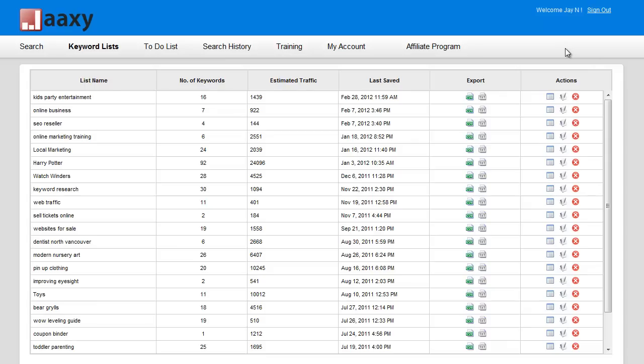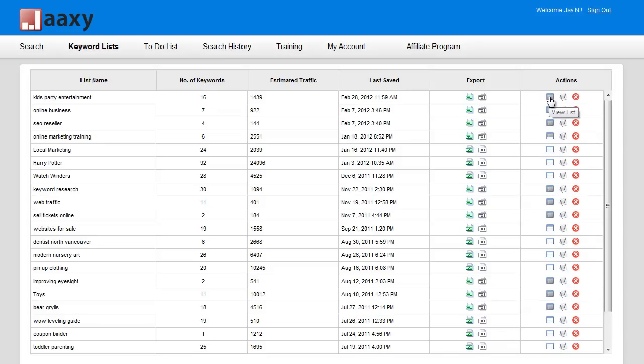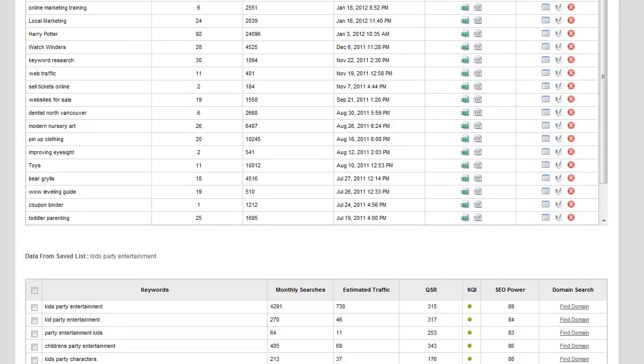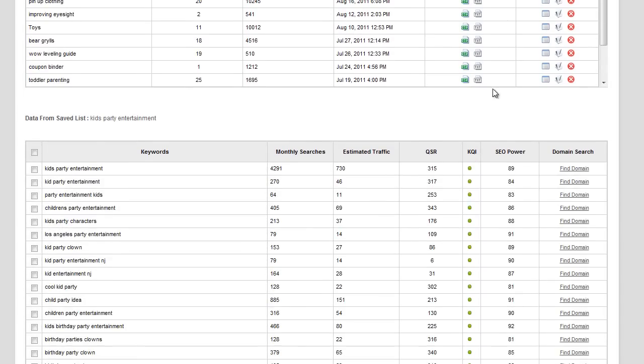Okay, now before you actually click on that, what I would advise is that you open up the actual keyword list just to make sure that you've retrieved all of the results that you're looking for, for instance the QSR and the KQI.